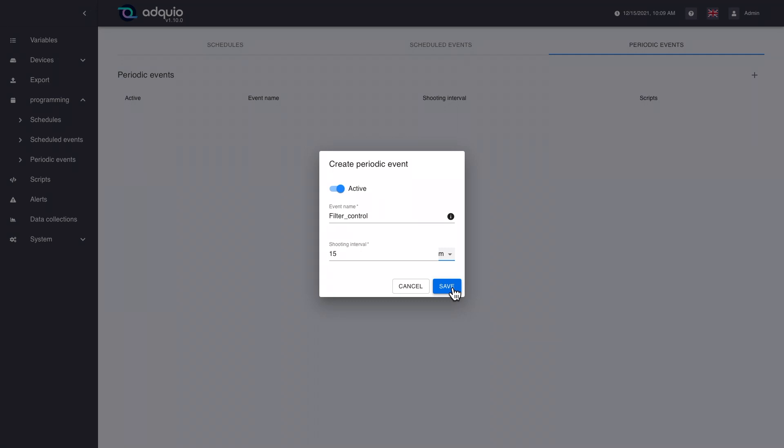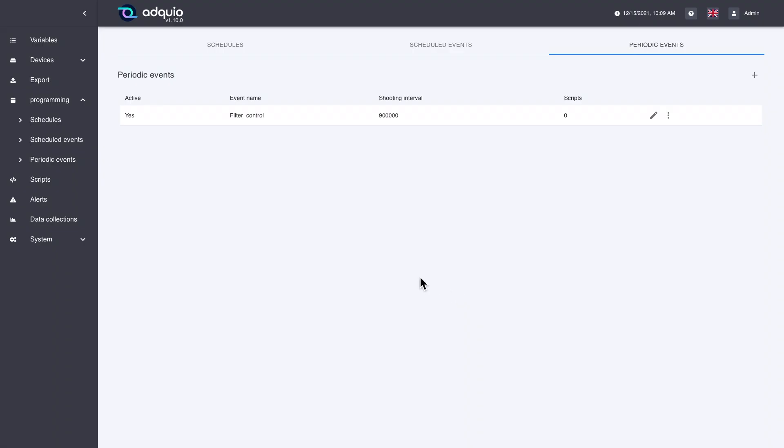This generates the event that we were missing, which we would not otherwise have for that type of check. In this case, we have decided that we want to check the filter status every 15 minutes — we can also put every hour, every day, and so on. Just the name and how often we want it to run. We save, and we already have it here. As in the previous case, we have its script button here.